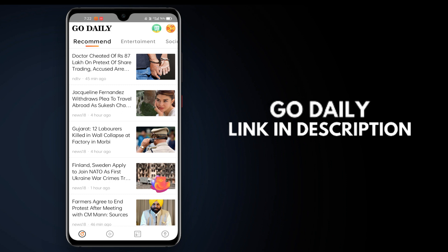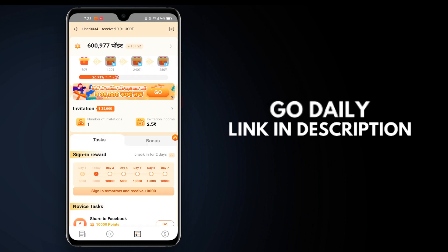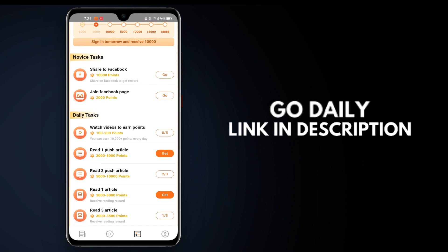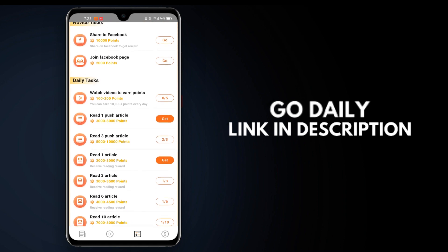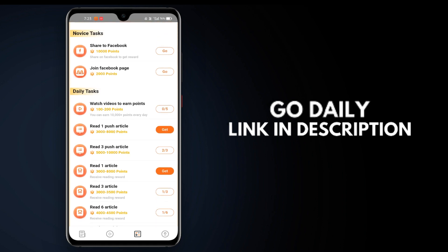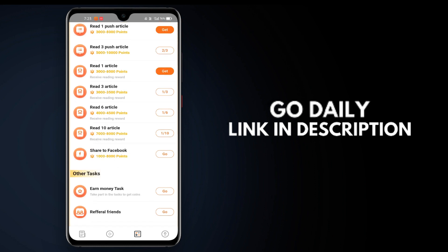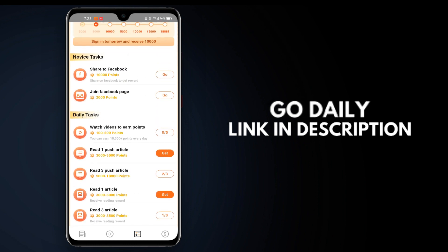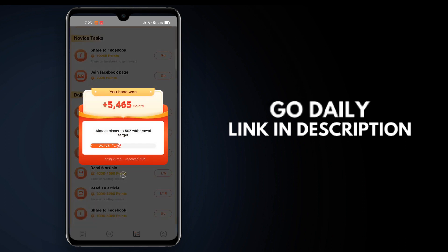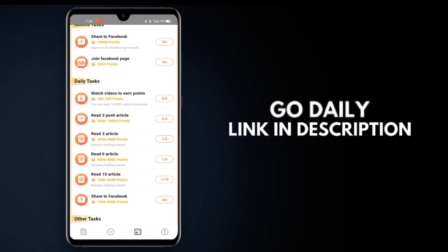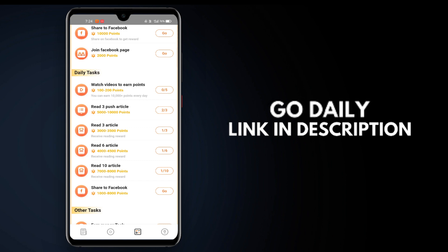Once you're logged in, click on the task section. You'll see the task checkbox. Click that task and it will open. Complete the tasks you see there. If you have daily tasks or ongoing tasks, complete them.